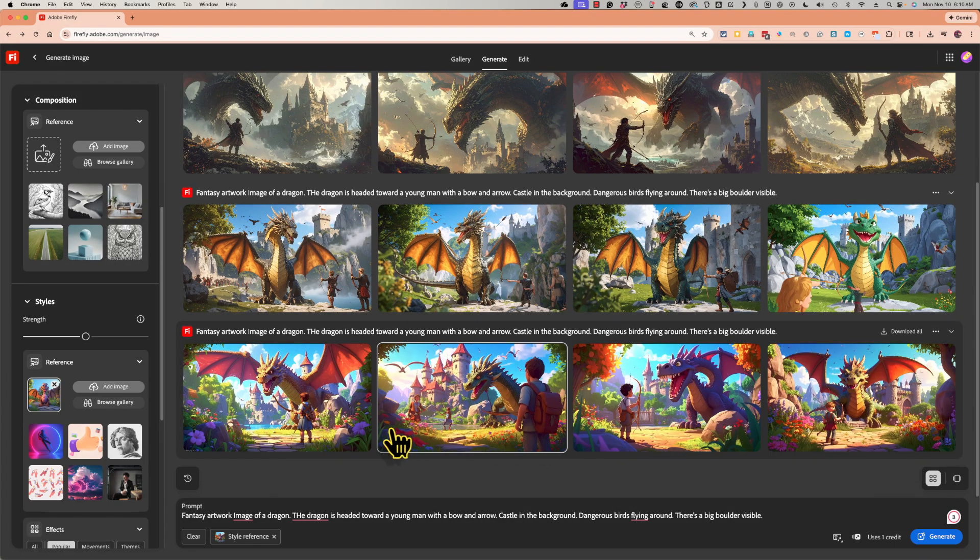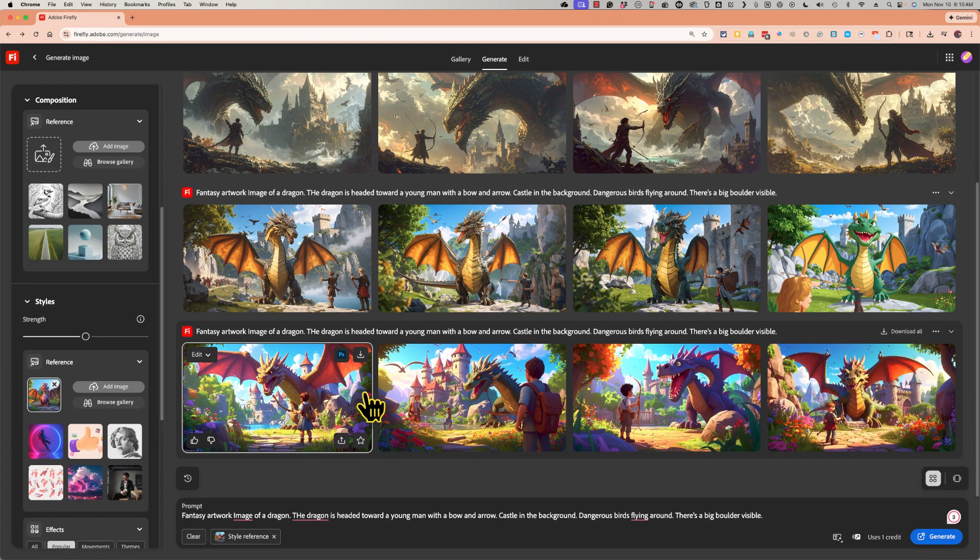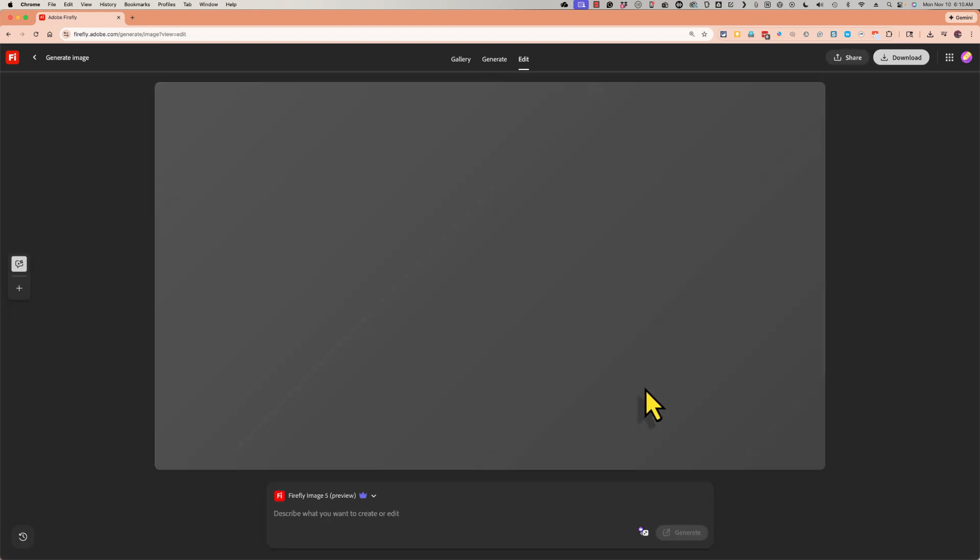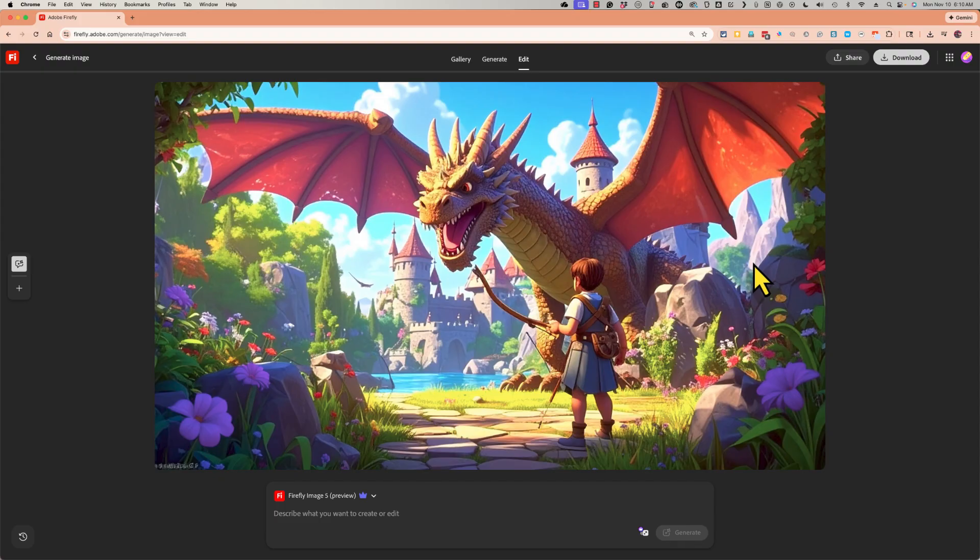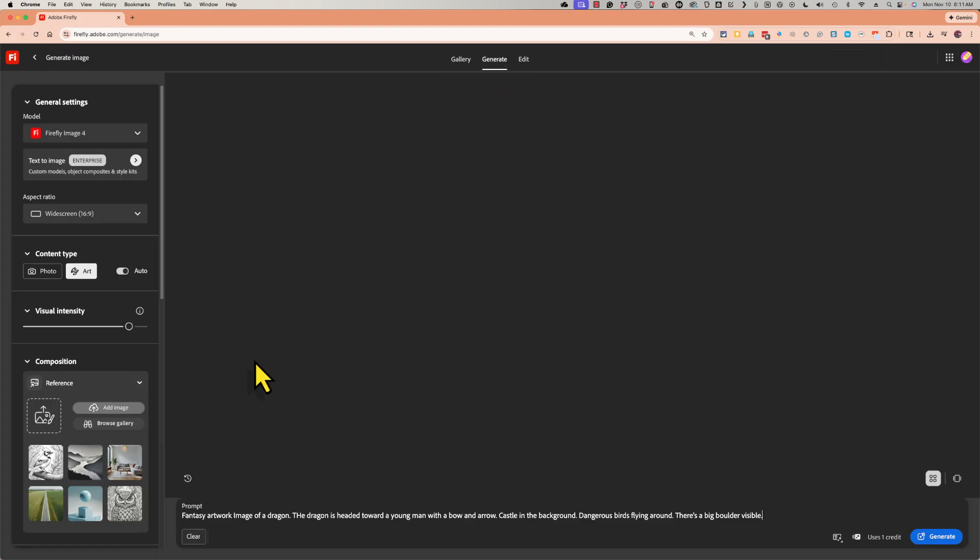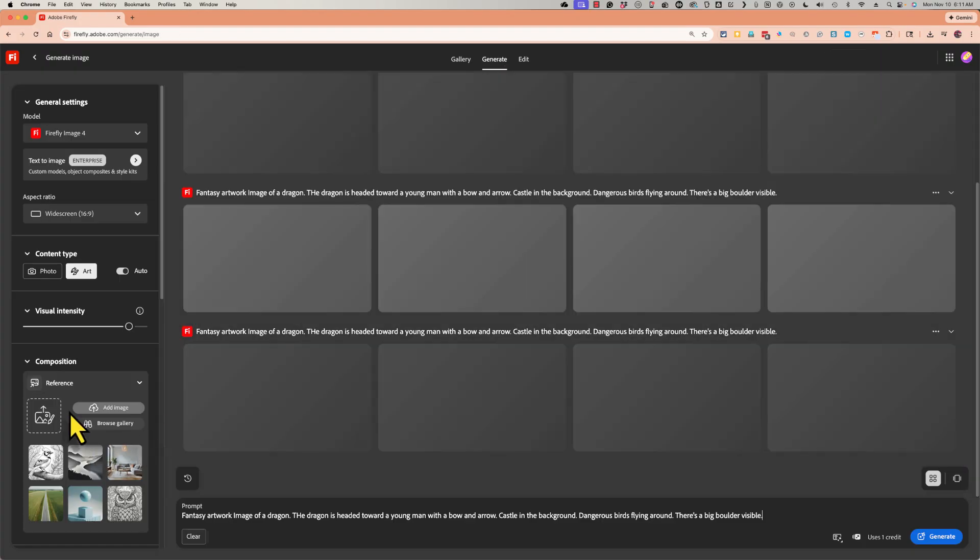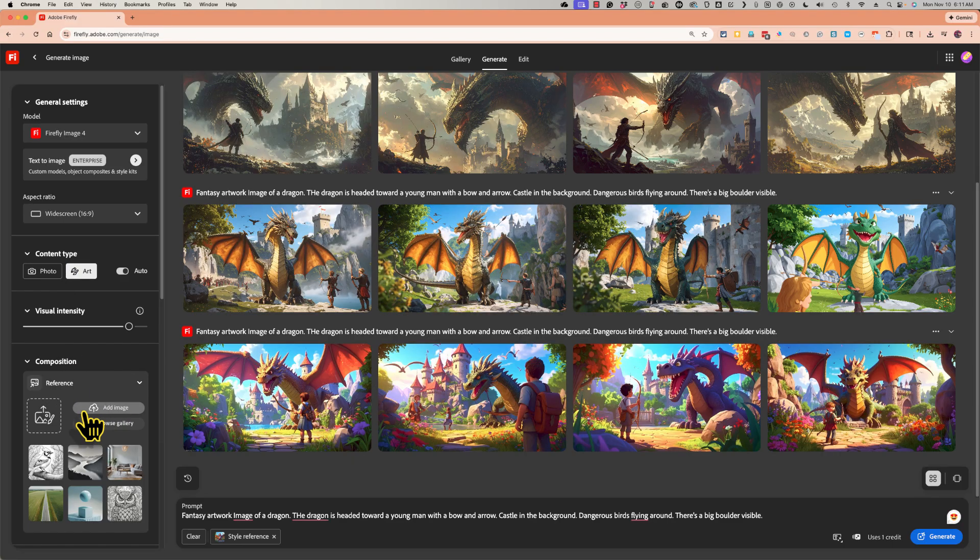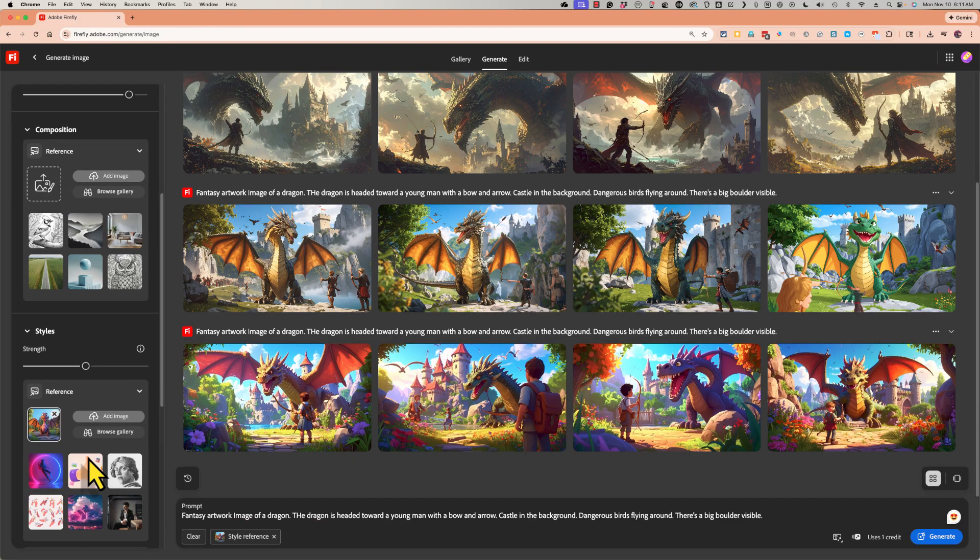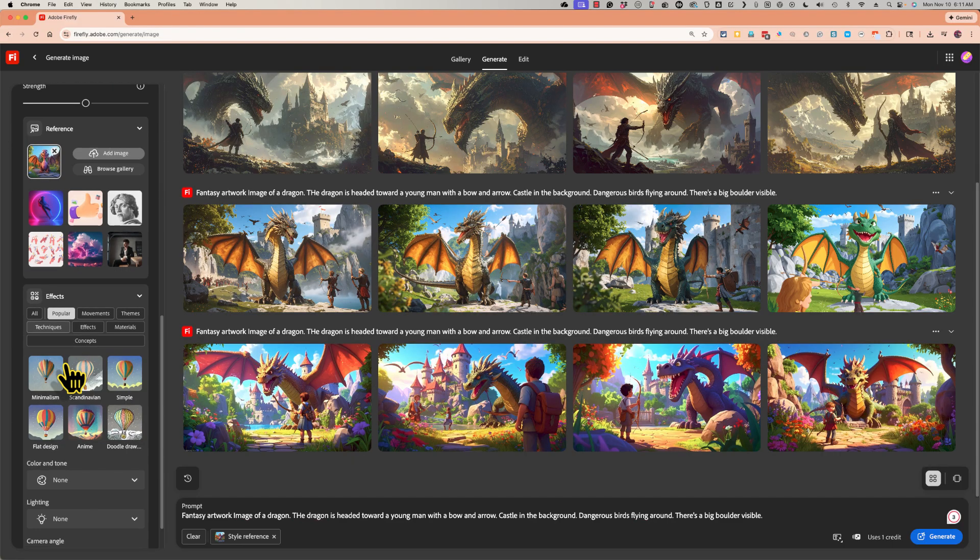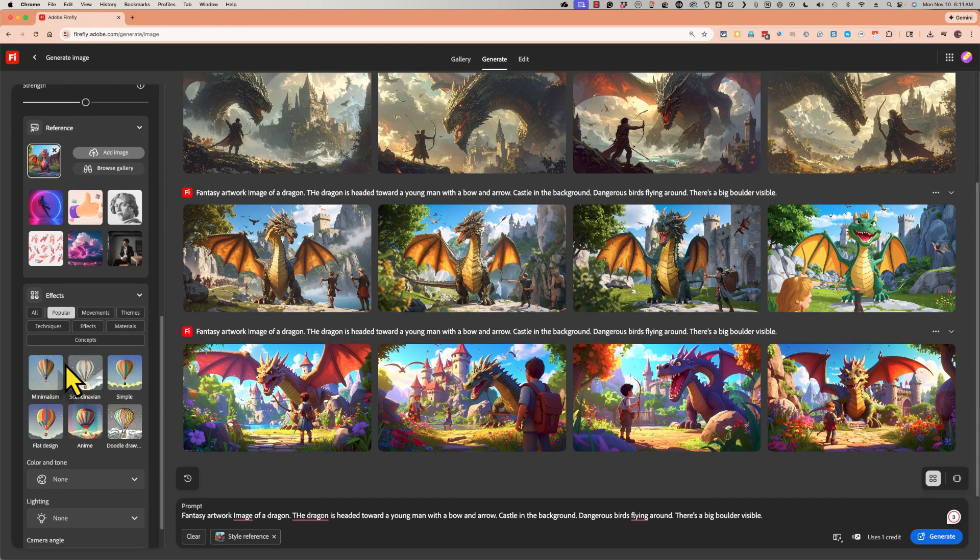So now the composition of my images varies quite a bit from image to image. But the style in each case is kind of cute, kind of cartoonish, less scary, I guess. So those are some examples of how composition reference images and style reference images can be useful.